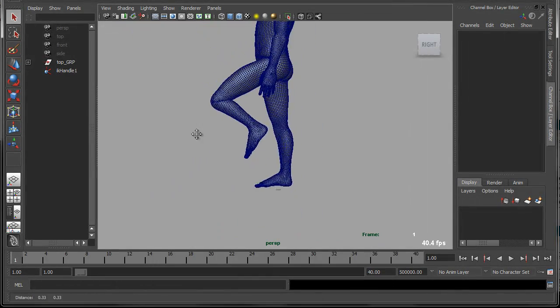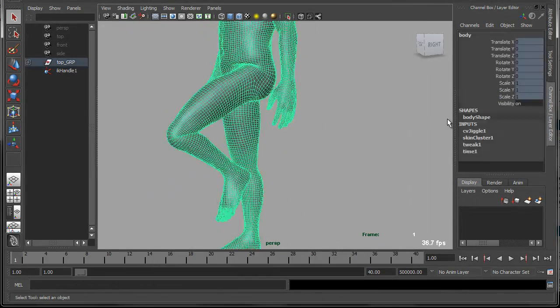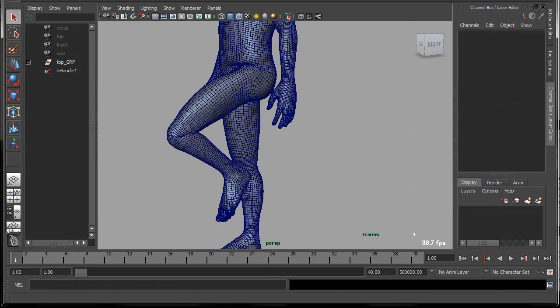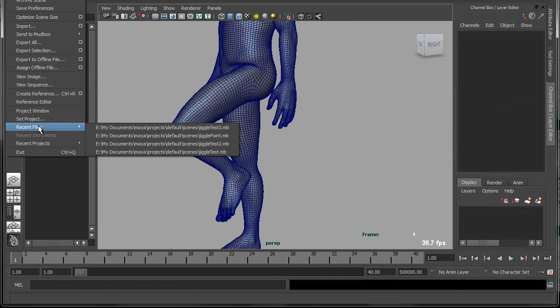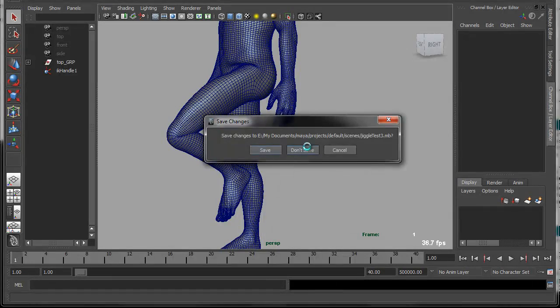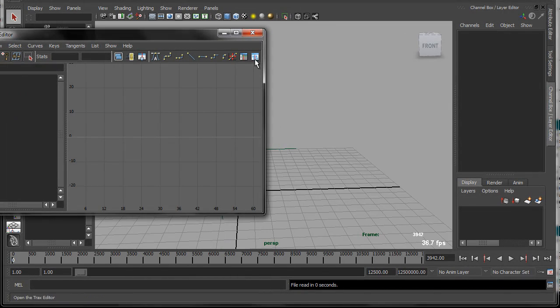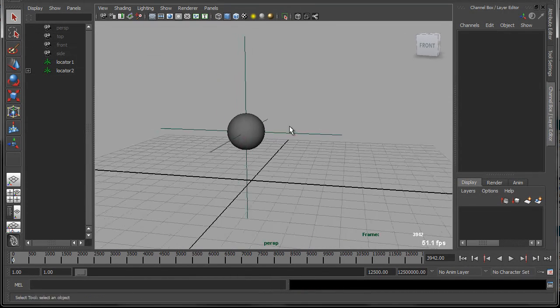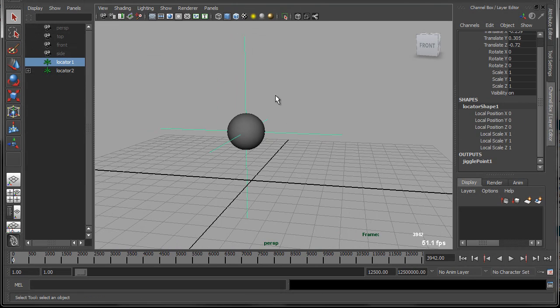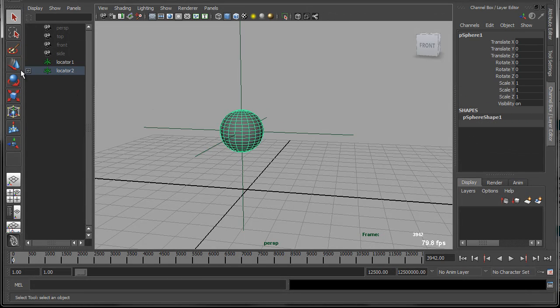Now, before we go ahead and learn how to create this jiggle deformer, we're going to first prototype our jiggle algorithm using Python. So using Python, we'll create a dependency graph node that emulates the jiggle that we want to create. So in this sample scene, I have a locator and a sphere.